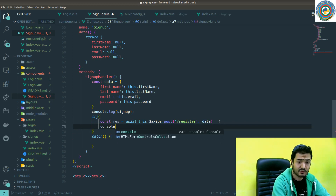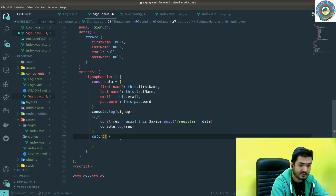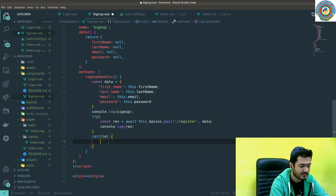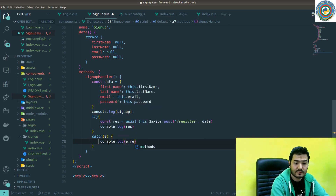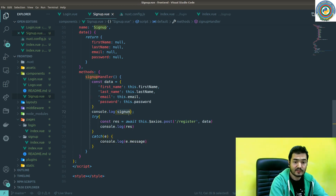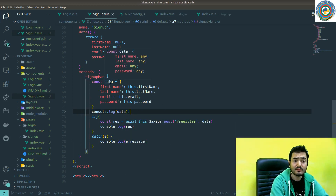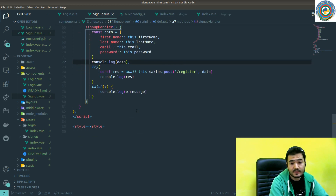I'll quickly console log the response returned from the POST request, and if something goes wrong I'll console log the error message as well. So this is the data, and basically we have implemented the signup endpoint. Let's quickly test it.